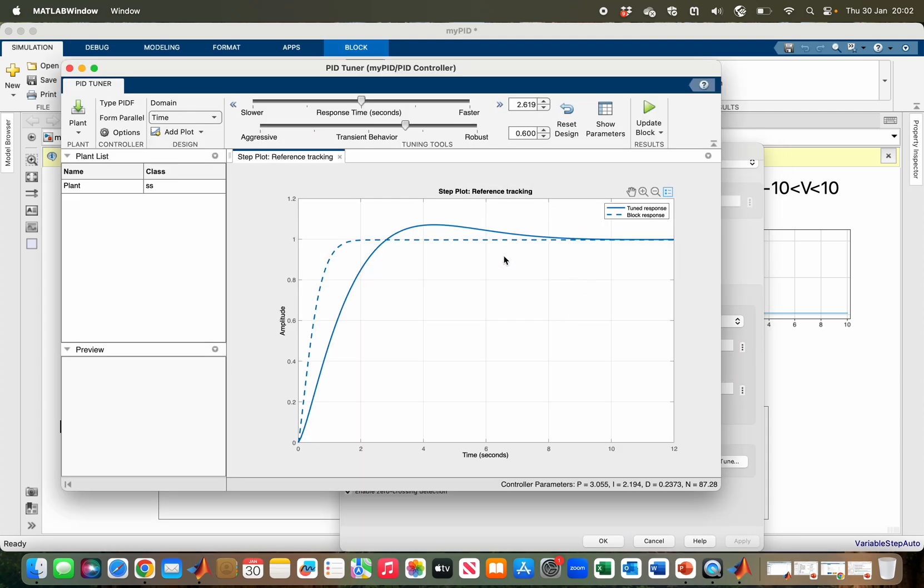As you can see, we have the tuned response in a straight line and we have the block response in a dash line. This one is the tuned response, and you can tune your controller using these sliders.